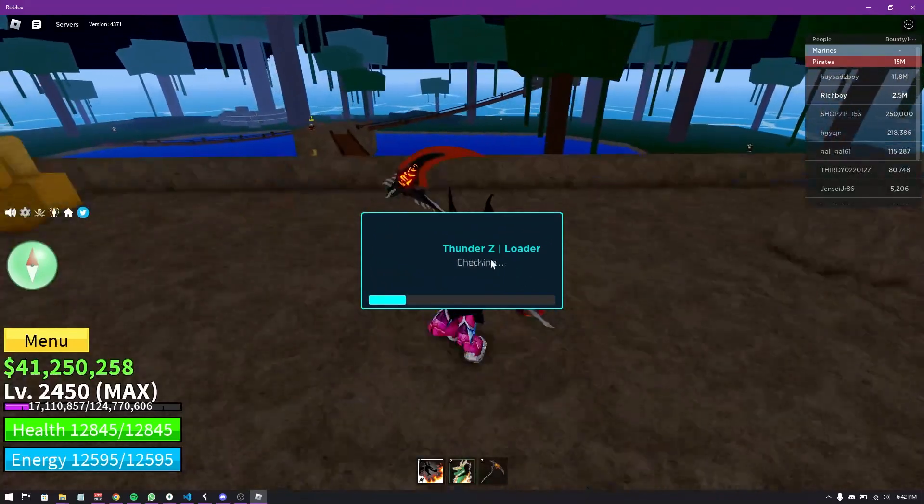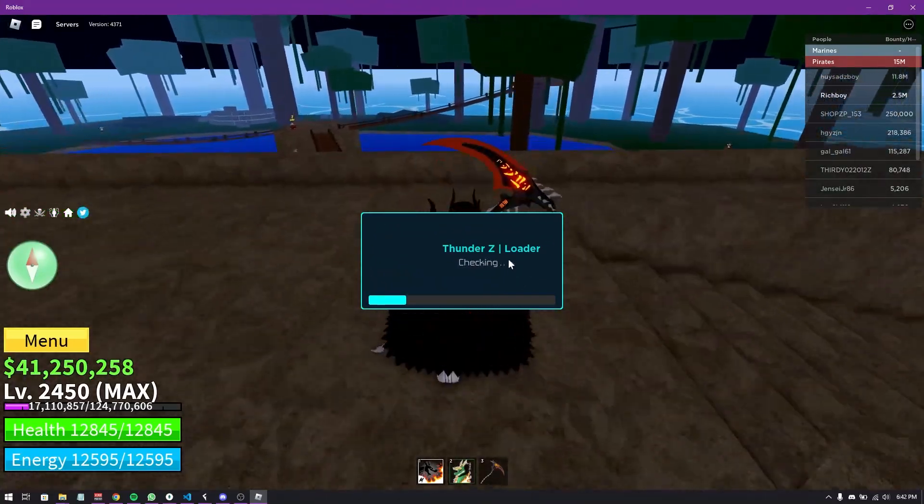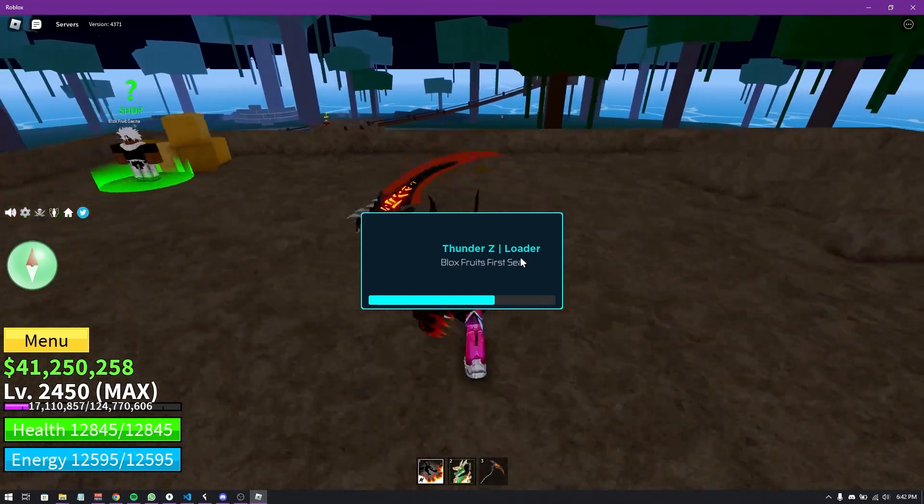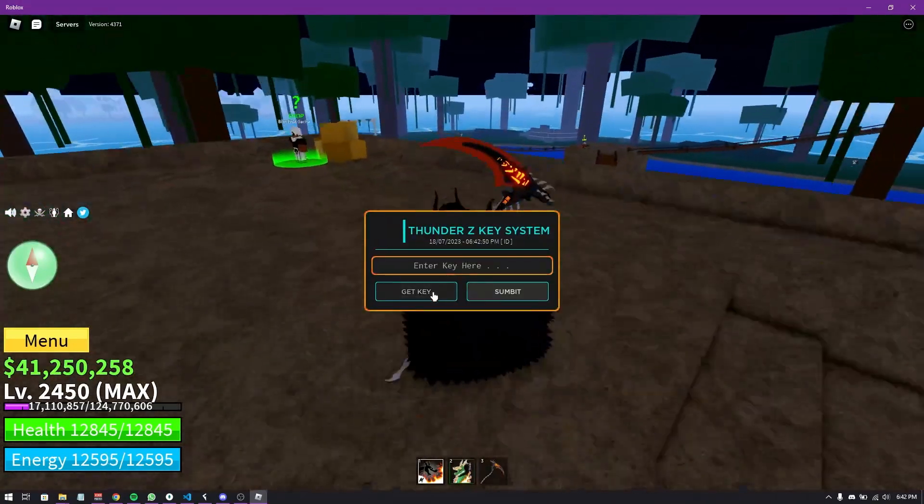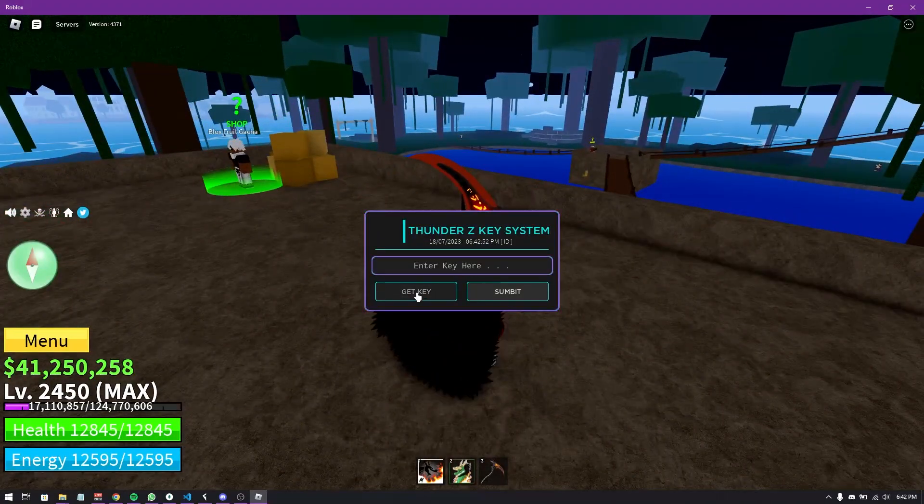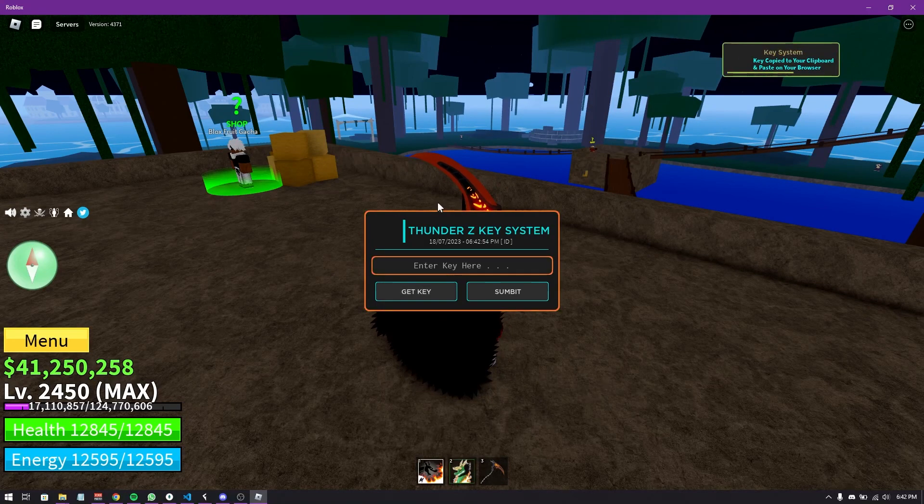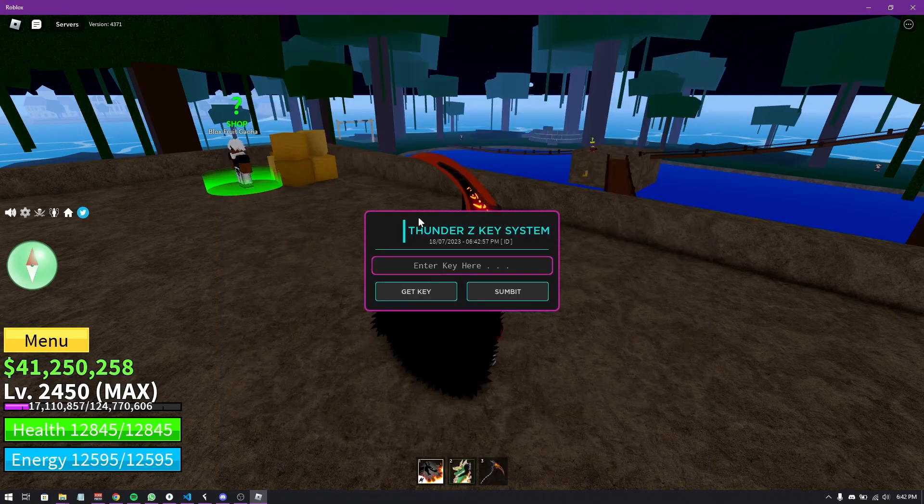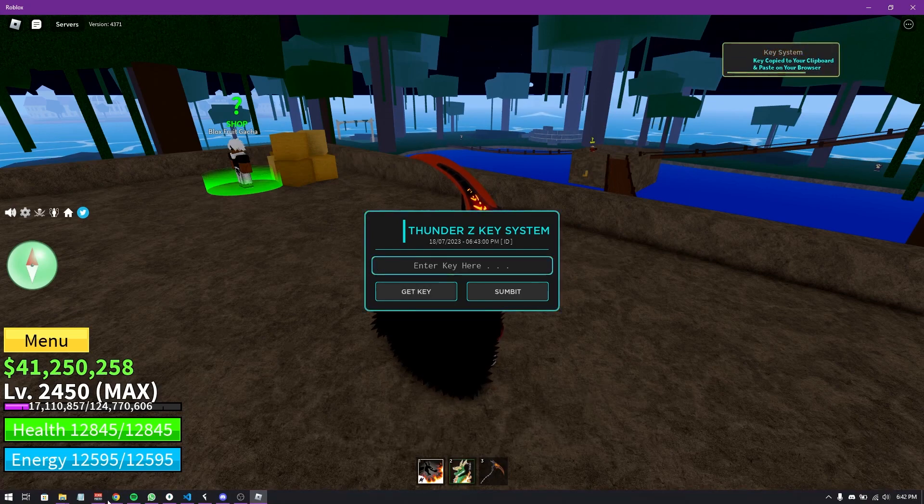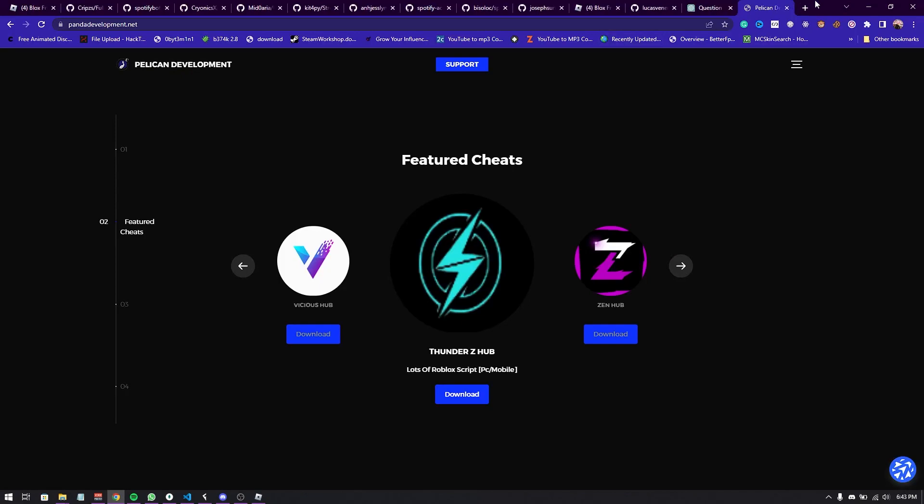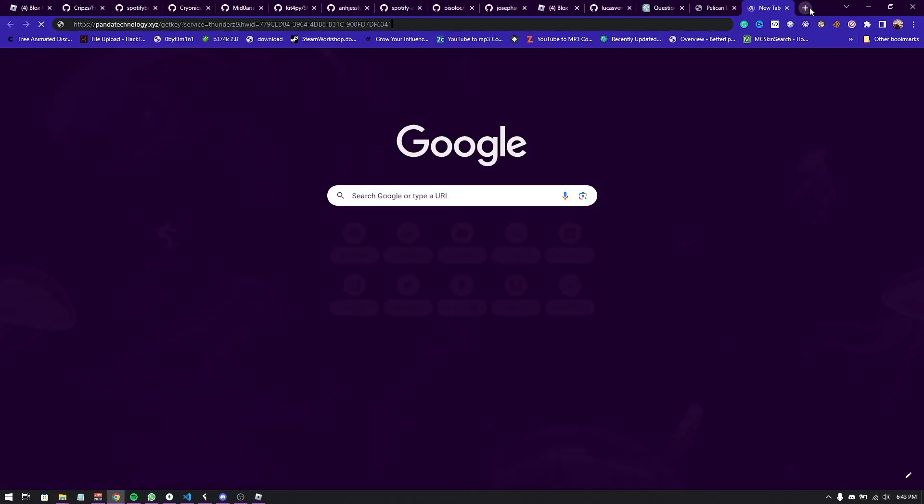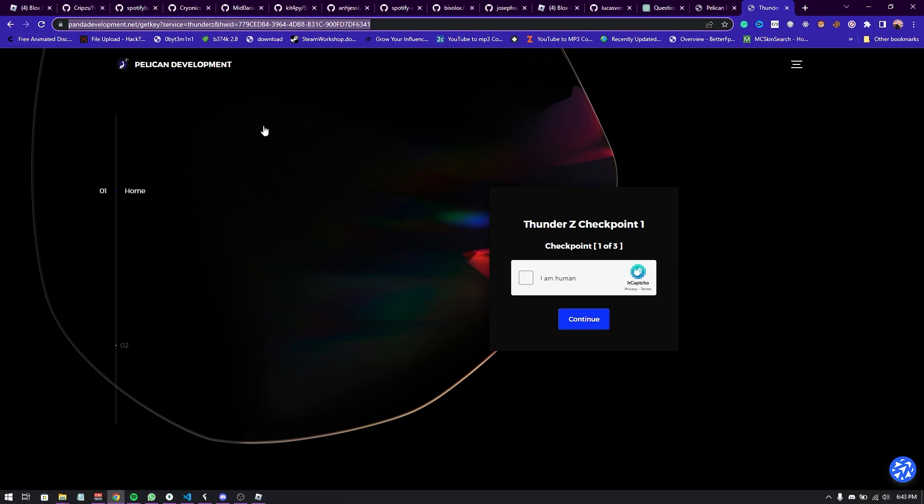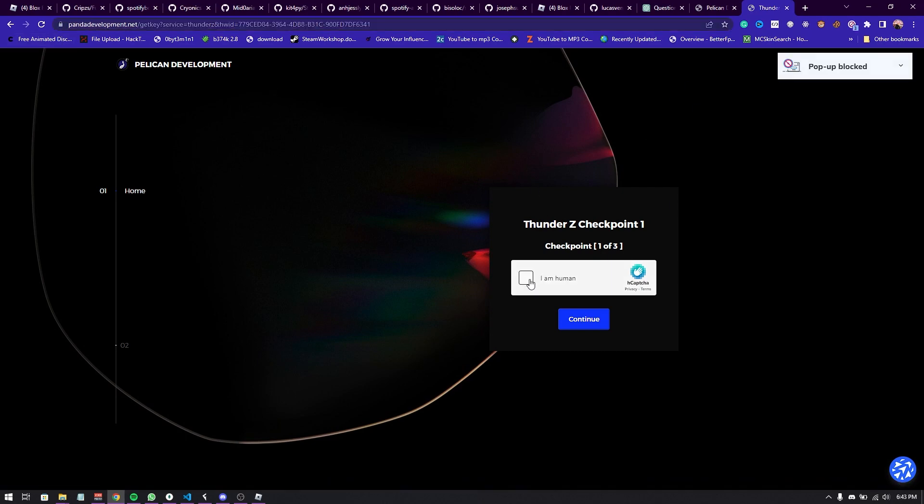As you guys can see the script is loading and now you're going to get the key first. What you need to do is just click get key right here. If you guys had an error just click F9 and you'll see errors here. But if you click get key it's supposed to copy to the clipboard. So just go to your browser and paste it to your browser and the link will be showed like this. Just simply finish all the checkpoints. I'm going to speed up the video.